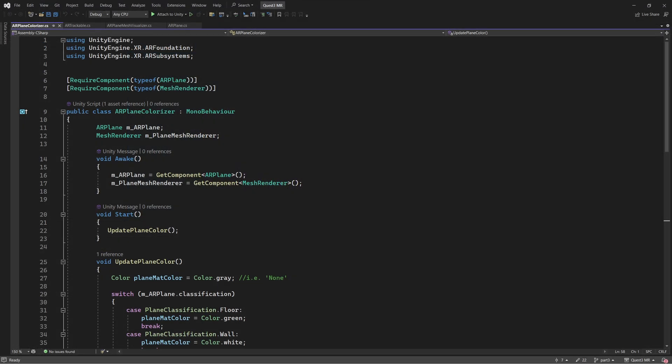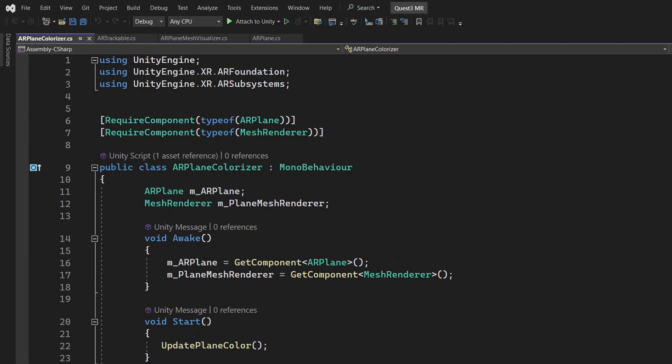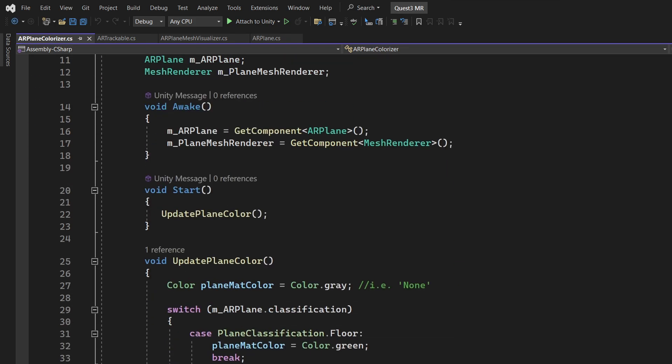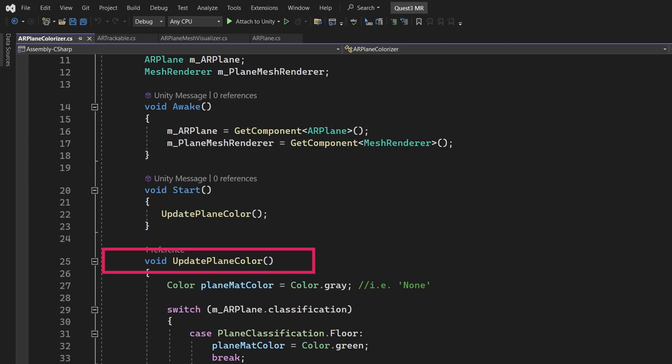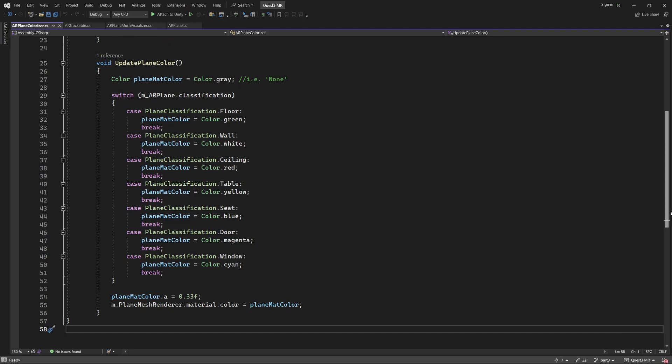Let me briefly explain what this code does. First of all, when creating a script that uses AR Foundation's Plane Detection API, you will want to include these USING statements. The first thing that this code does is get references to both the AR Plane and Mesh Renderer components. Next, within the Start function, the main part of the script is carried out by running the Update Plane Colour method. Let's take a look at this method and see what it does.